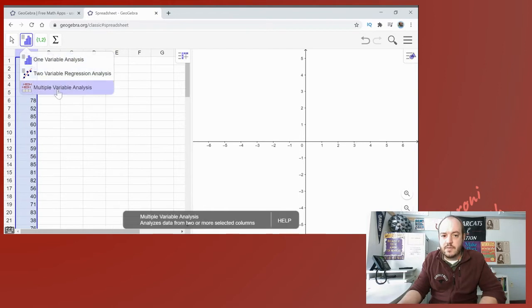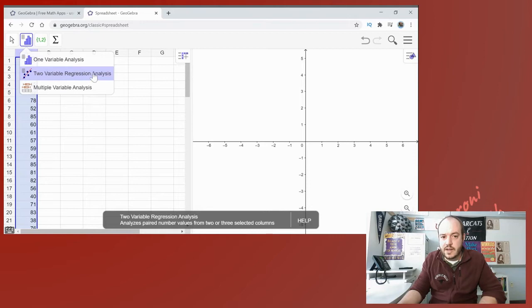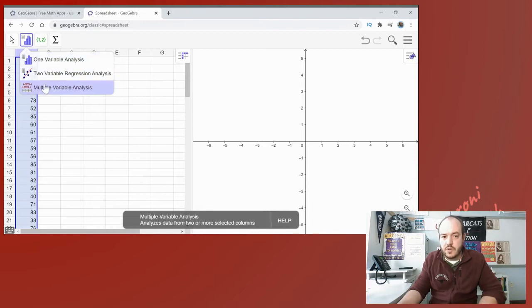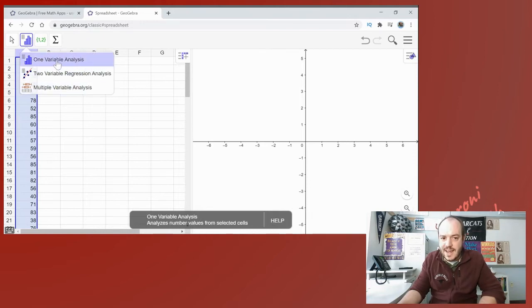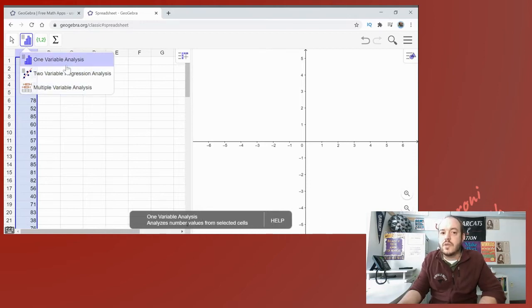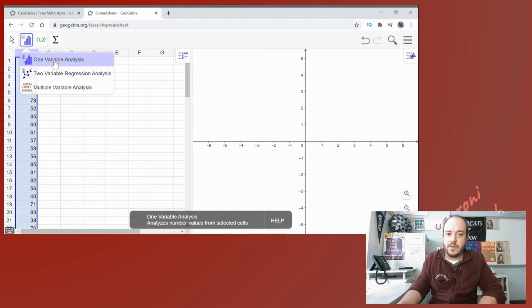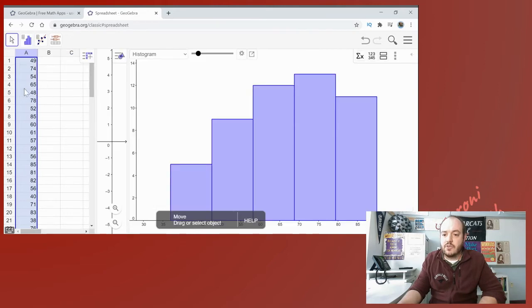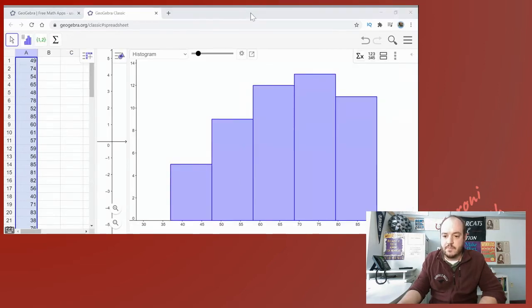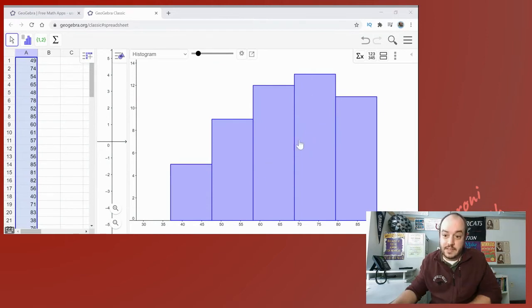Once all of your numbers are highlighted, go ahead and click on the miniature histogram button right here. I click there and there are three options to pick from. Now I want one variable analysis. Later on in this course we'll go ahead and cover the two variable and the multi variable, but for right now we are only measuring one thing and that is the age of the wealthiest people.